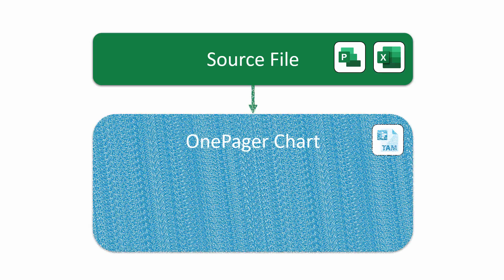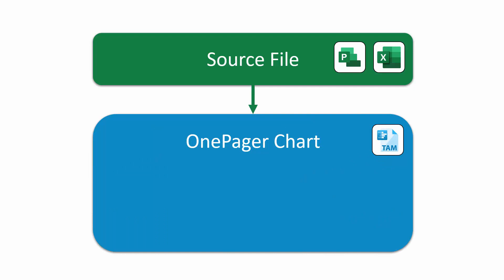Everything in OnePager starts with your source file, typically something from Microsoft Project or Excel. Some or all of the data from that source file is imported into OnePager to create your chart. The chart is the main OnePager document and has a .tam extension.